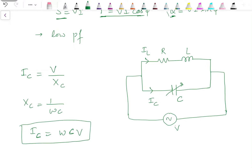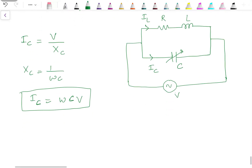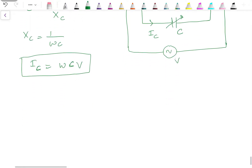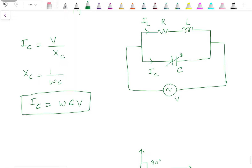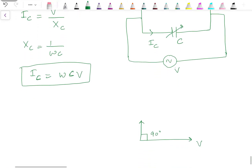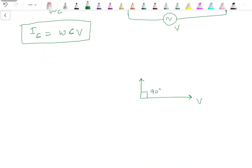Let's draw the phasor diagram. Since it's a parallel circuit, voltage is considered as reference. The capacitive current I_C leads the voltage by 90 degrees, and I_L — the current flowing through the series RL branch — lags behind the voltage by angle φ_L.